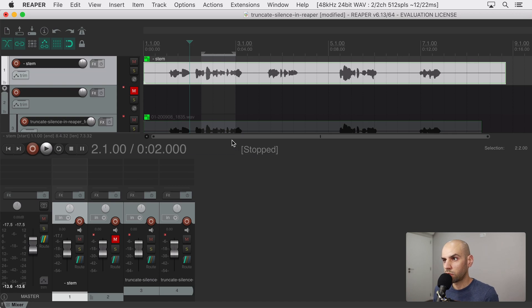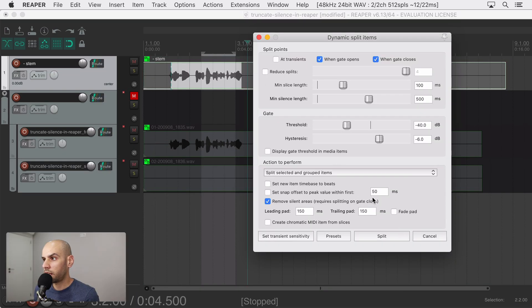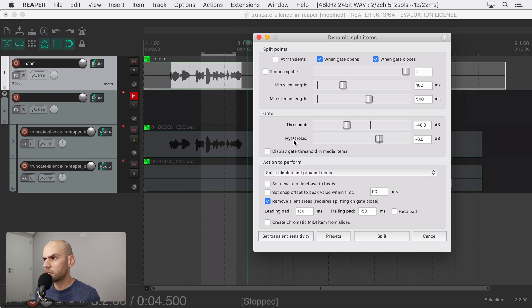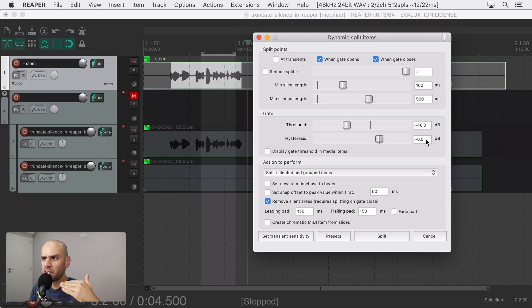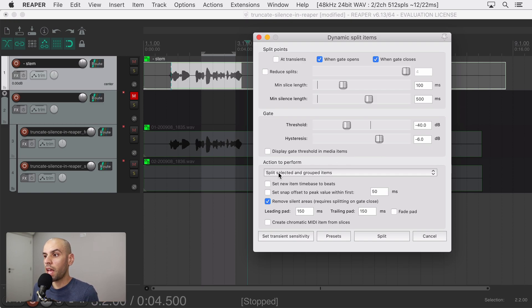So coming back here to the dynamic split I'm gonna say that anything below 40 dB is silence and this hysteresis I don't know how to say this has to do with the sensitivity of the gate. I don't fully understand this so I don't touch it but the action to perform is important. I need to split the selected and grouped items all at the same time.